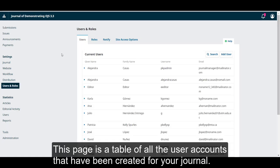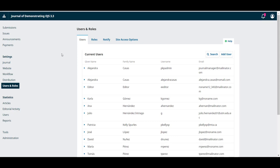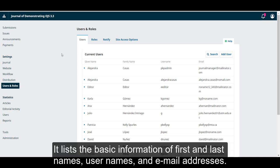This page is a table of all the user accounts that have been created for your journal. It lists the basic information of first and last names, usernames, and email addresses.